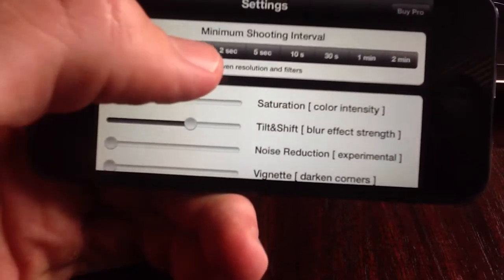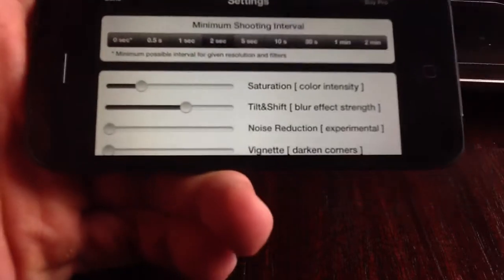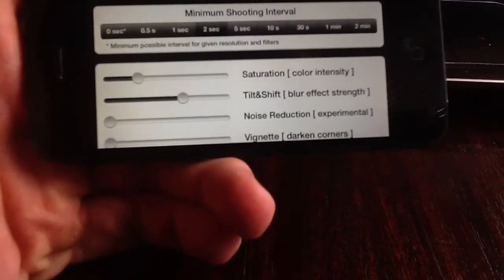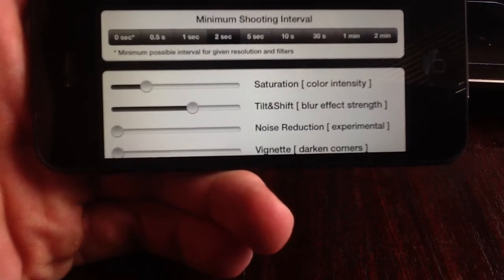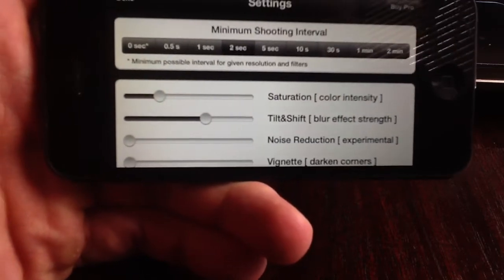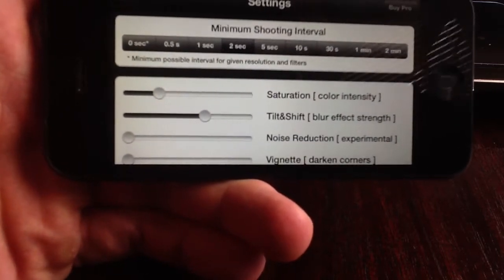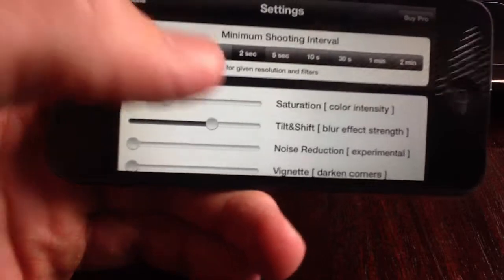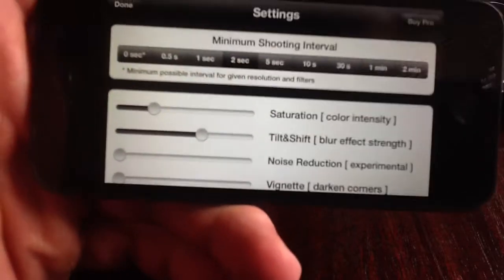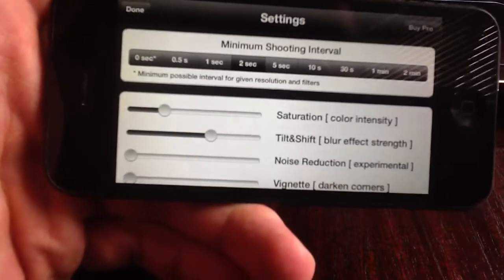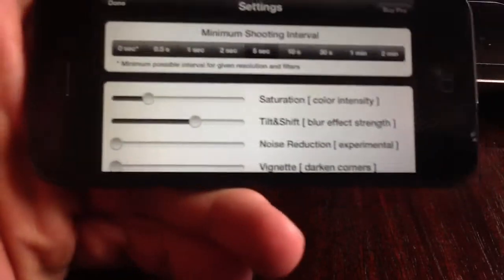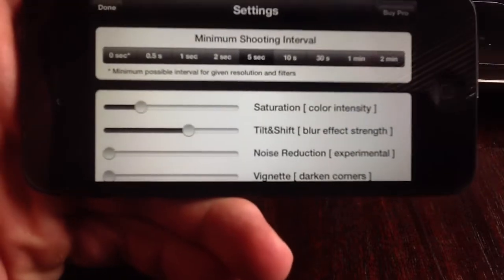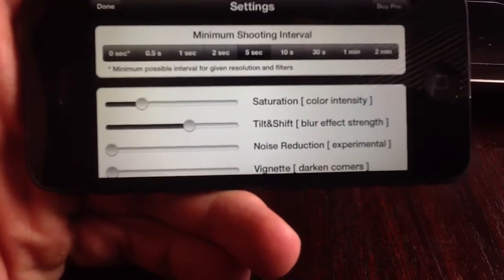I normally go with one or two second intervals, depending on what you're taking a time lapse of. Sometimes if you want to take a time lapse of clouds or other slow moving things, it's best to go with higher intervals — so this will take one frame every five seconds.